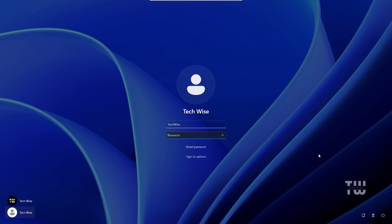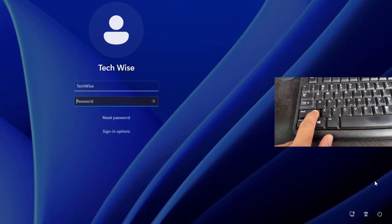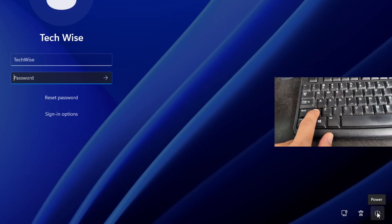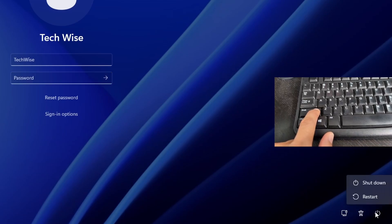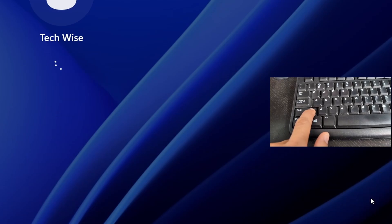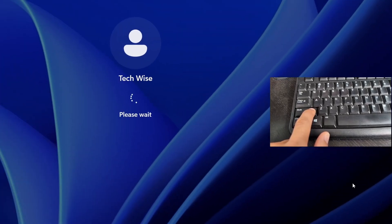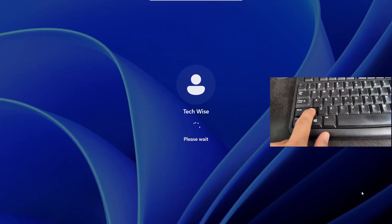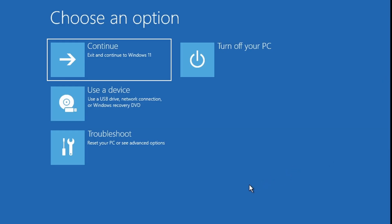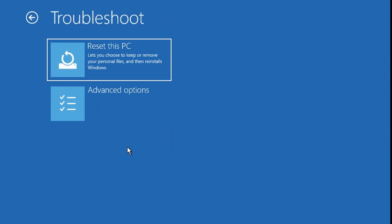At the login screen, press and hold the Shift key. While holding it, hover over the power icon at the lower right corner and select Restart. Keep holding the Shift key until you see the Windows logo, then you can release it. You should now boot into Safe Mode.